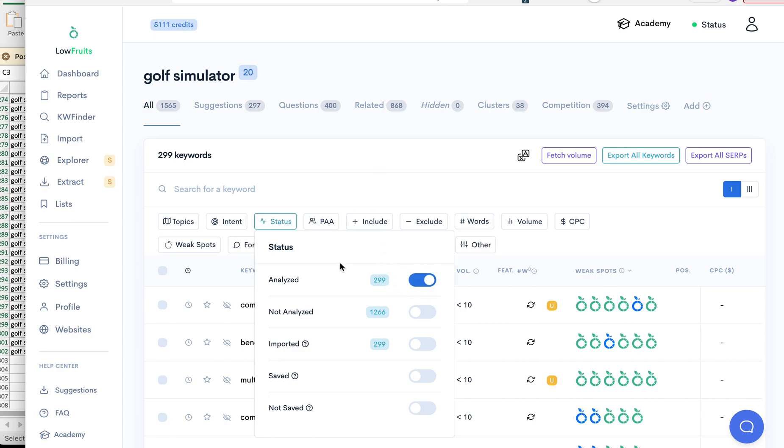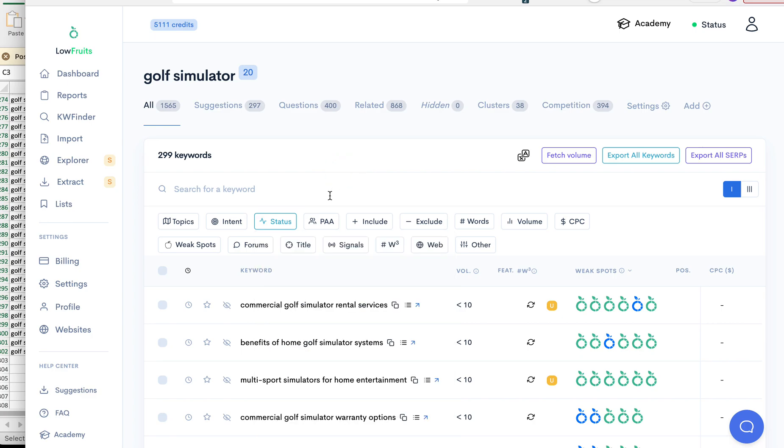So I'm going to turn it to analyze, but the quick thing to show you is since I checked to do PAA and related queries, the 299 became 1,266. So that's something to look for or help you in your research in the future, but for now we will just stick to the 299.